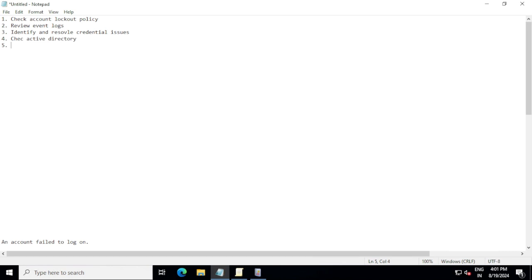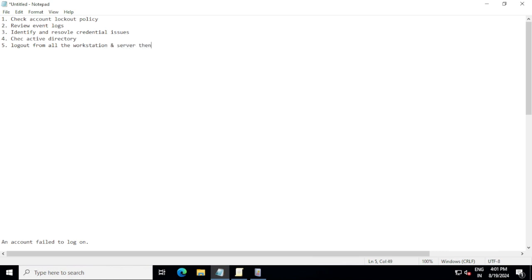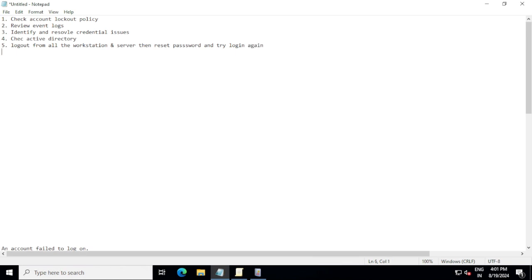Then try logging into any workstation that you are using very frequently and verify if you are able to log in or not. So first, log out from all the workstations and servers, then reset password and try login again. This is the fifth option that you can try.